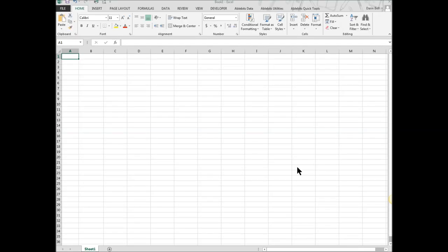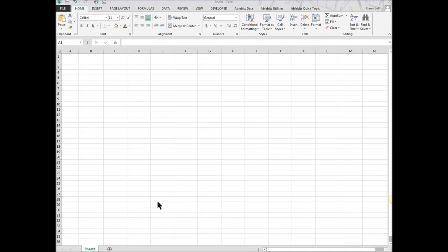Hello, so what we are going to do right now is we are going to build a family budget in Microsoft Excel. So the first thing we are going to do is we have opened up a blank workbook here and just to use best practices.